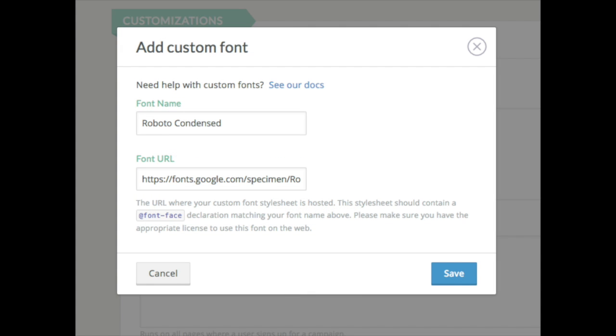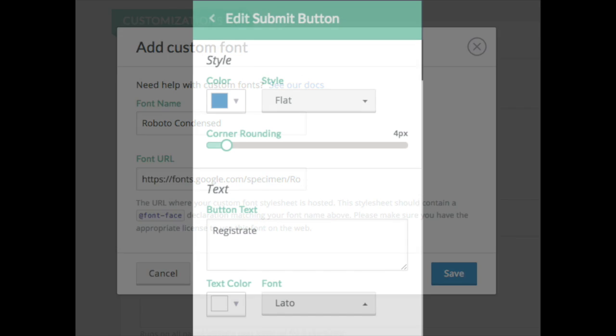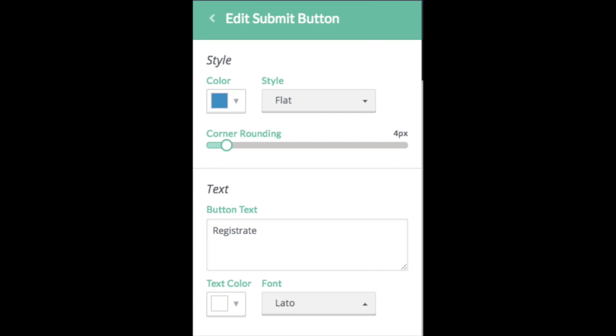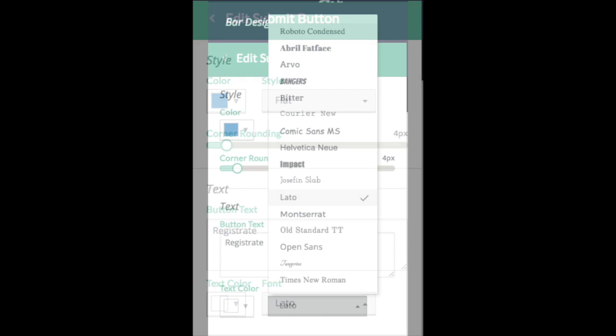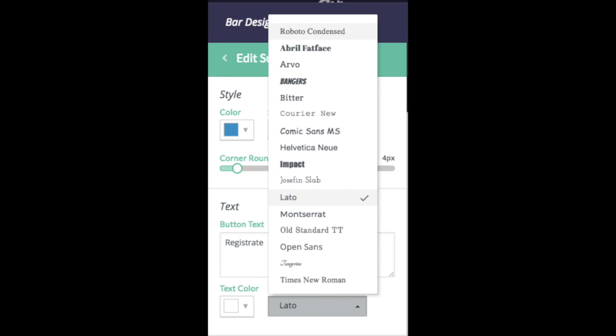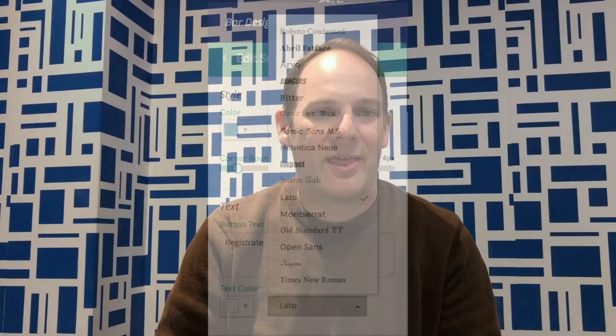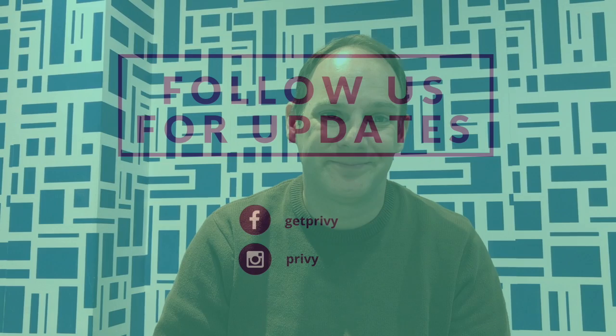Last but not least, you can now change the fonts on your form elements within all of your campaigns to make them perfectly aligned with your brand. That's all for this month. Thanks for watching and thanks for choosing Privy.